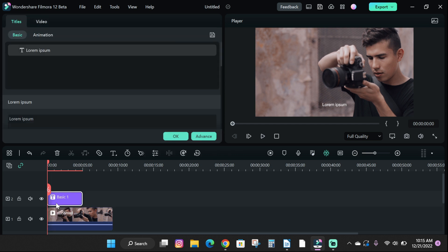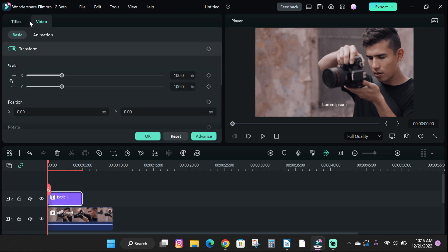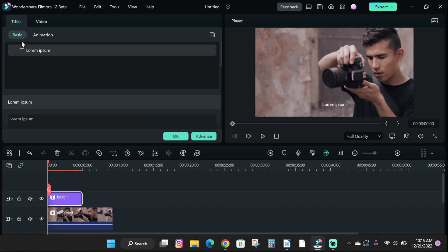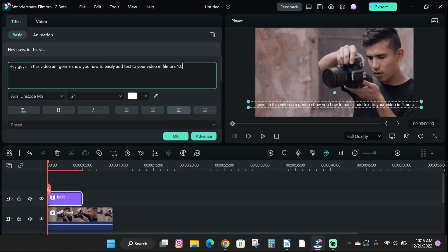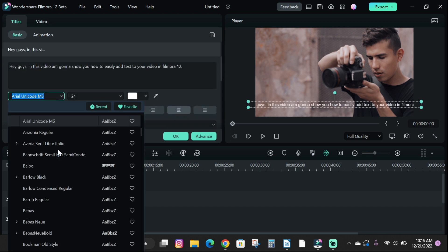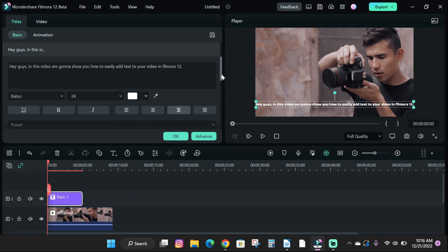To edit your text, double click on it. Here you can see we have two tabs: the titles and the video. Let's check the titles tab first. Under it we have the basics and animation sections. On the basics section you can preview your text,